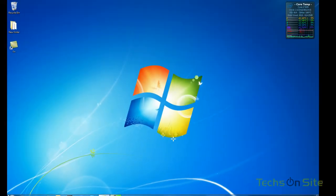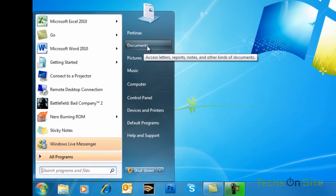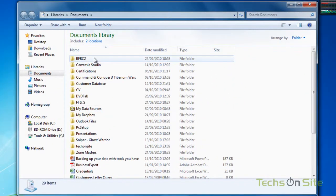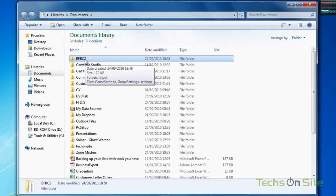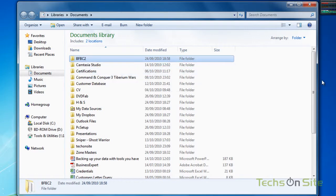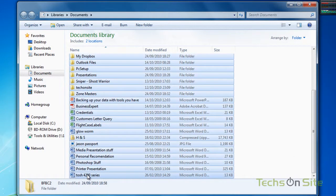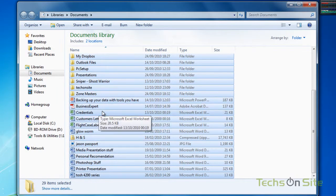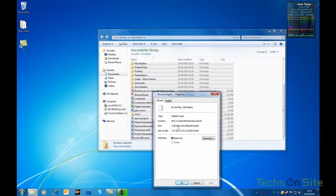If you don't have Windows 7, don't worry — you can still find this out by clicking Start, going into Documents or My Documents. In your documents folder, left-click on the first file at the top, hold the left Shift key down on your keyboard, scroll all the way down to the bottom, and select the bottom file with a left mouse click. You can let go of the Shift key and right-click anywhere, select Properties, and it tells me I've got 2.98 gigs worth of data. That's a really quick and easy way to find out how much data you're about to back up.